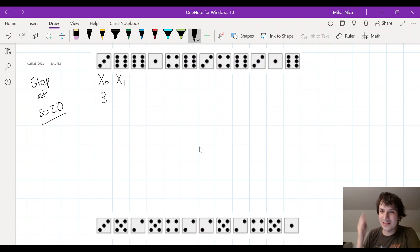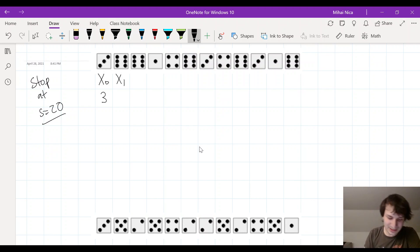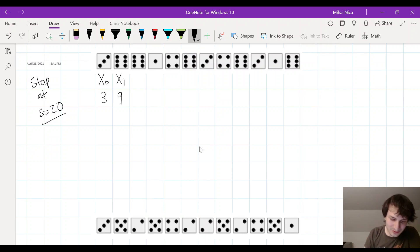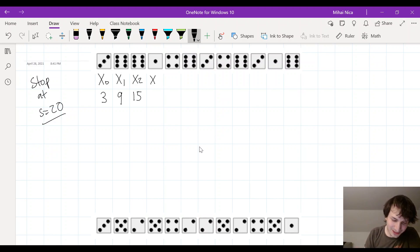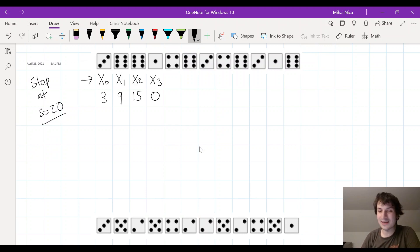Since you only have three points, you decide to keep going. x1 is what you get when you roll again — you got a six, so x1 is nine. Nine is still less than 20, so you keep going. x2 is nine plus six, which is fifteen. Fifteen is still less than 20, so you roll again and this time you got a one. So x3 is zero because you rolled a one, and this is how I keep track of how the game is progressing through these random variables x0, x1, x2, x3.